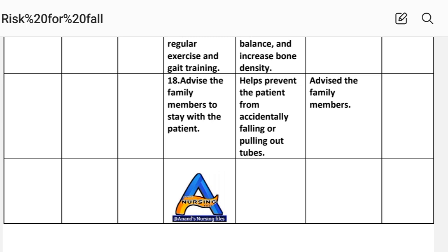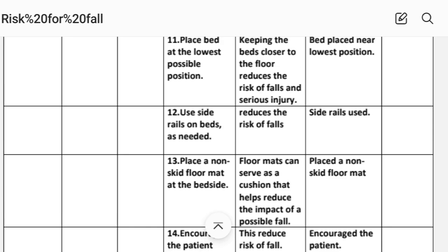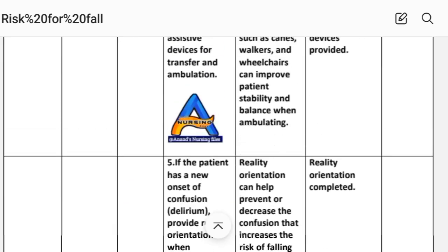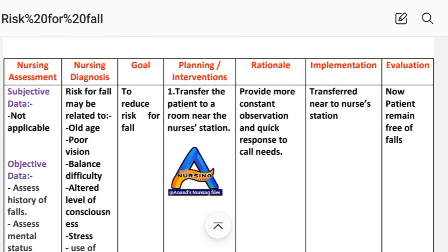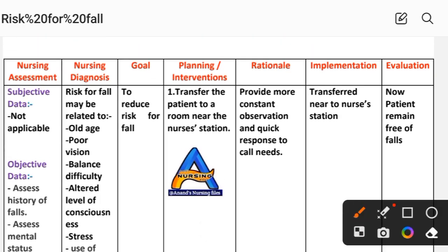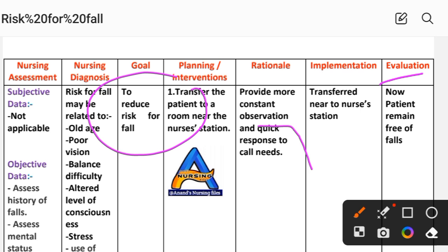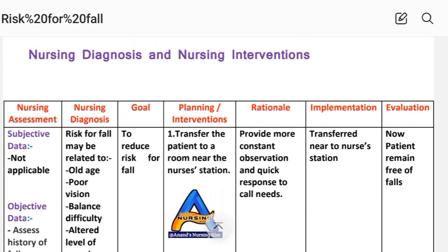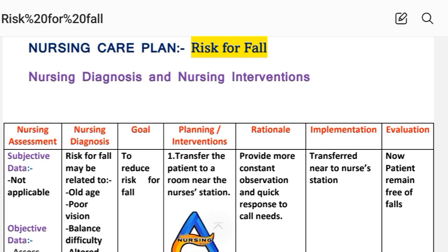After providing these interventions, we write the evaluation step. For this care plan, we evaluate whether the goal was met. The goal was to reduce the risk for fall. After giving the different interventions to the patient, we evaluate that the patient remains free of falls. In this way, we complete the nursing care plan for risk for fall.